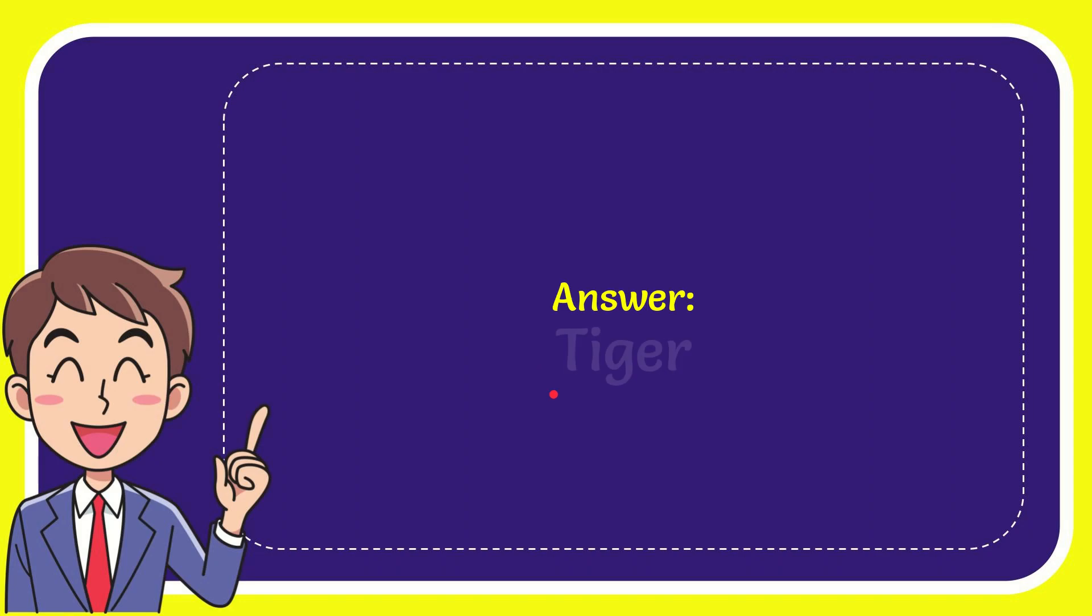Now I'll give you the answer to this question and the answer is Tiger. Well, the answer to the question is Tiger.